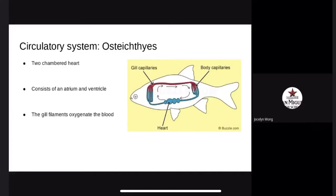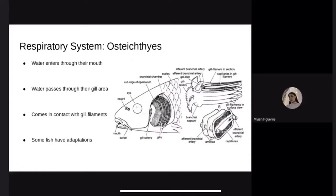The blood flows through the bulbus arteriosus into the ventral aorta, then to the gill filaments where it is oxygenated. The oxygenated blood then flows from the gill filaments to the organs of the head and body. The respiratory system of a bony fish starts with water entering through the gill chamber and the fish's mouth, coming in contact with gill filaments. The more the gills touch the water, the greater the chance of extracting oxygen and returning carbon dioxide. Water passes through the gills under the operculum, and some fish such as lungfish return to the surface to get air.